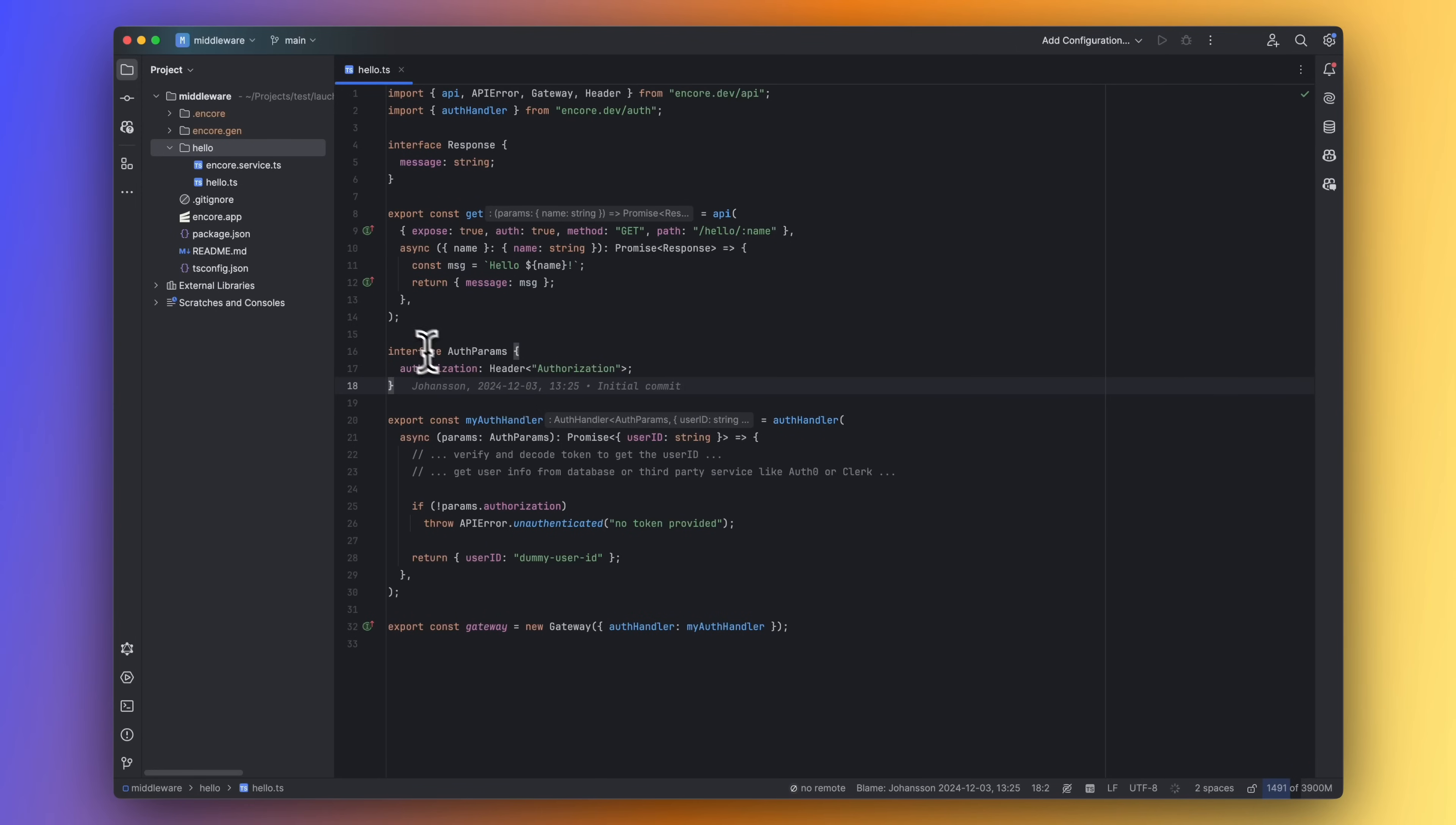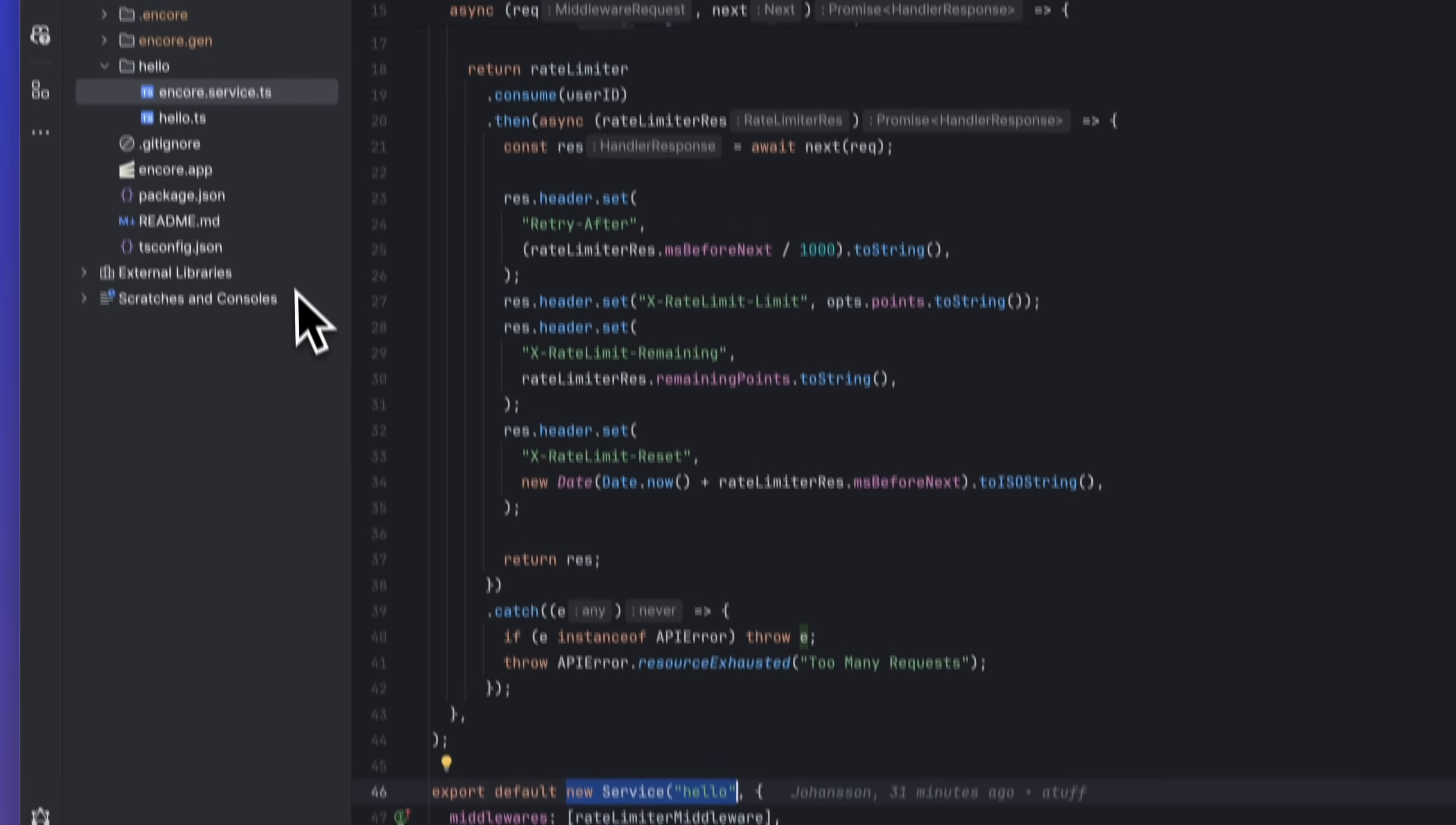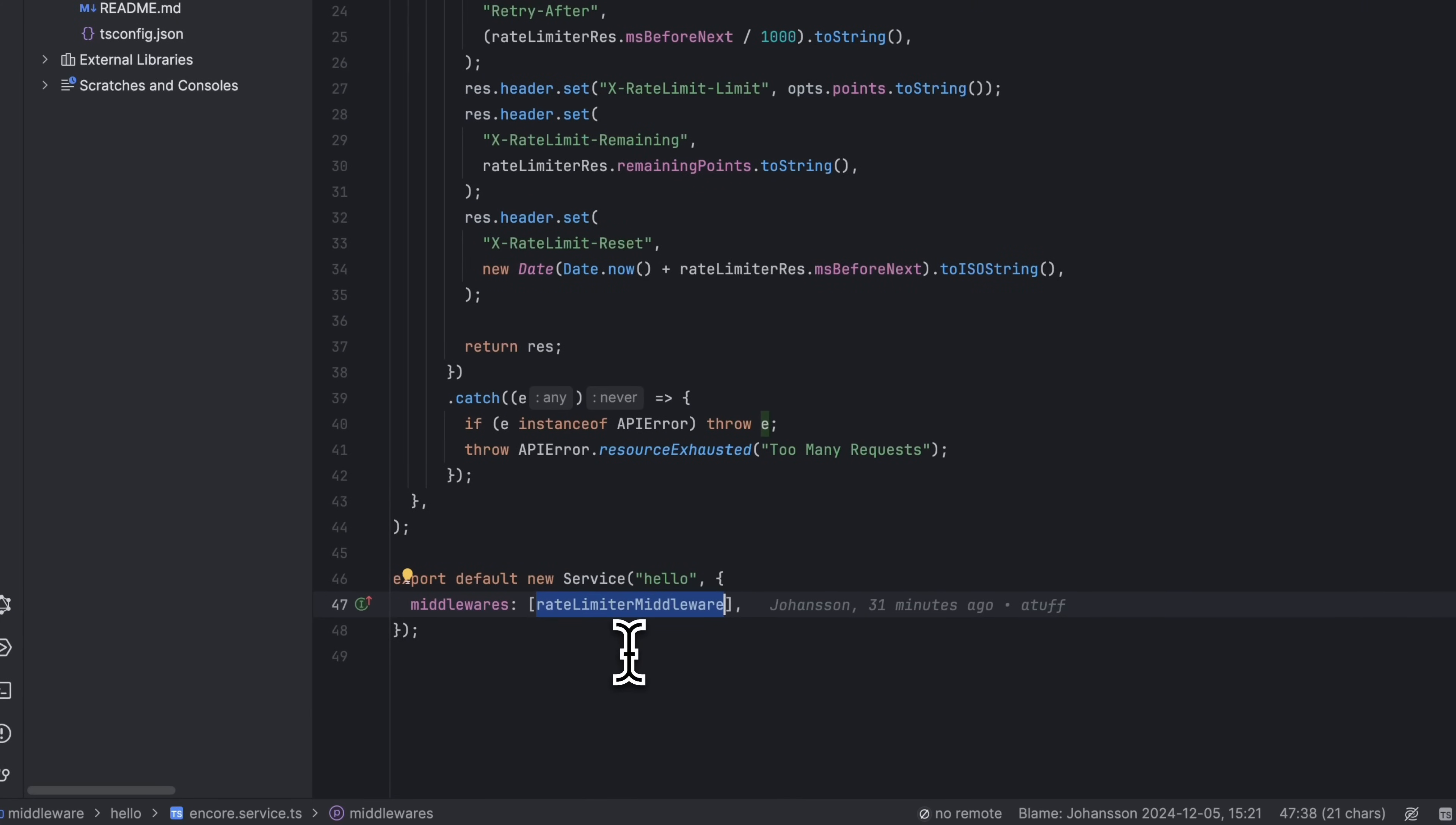Let's add a request limiter middleware to this Hello World application. Middleware are service specific, so you define the middleware in the Encore.service.ts file for your service. Here we define the service and give it a name. All files inside the Hello folder will be part of the Hello service. And starting from today, we're now also able to define middleware in this file.